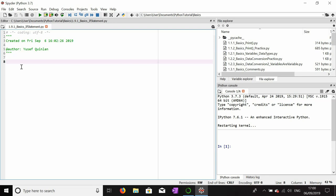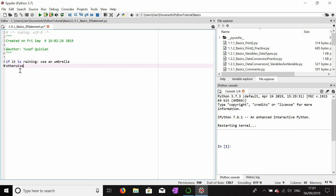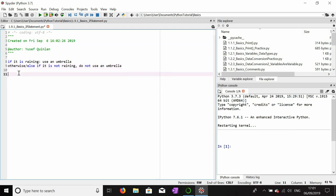I'm just going to quickly talk in this video about what are known as if statements in Python. Let's imagine in the real world you're given a certain condition, such as it's raining. As a human, if it's raining, you might use an umbrella. So we could say: if it is raining, use an umbrella. Otherwise, slash else, if it is not raining, do not use an umbrella.